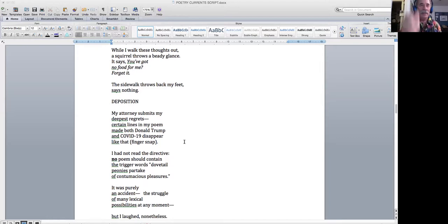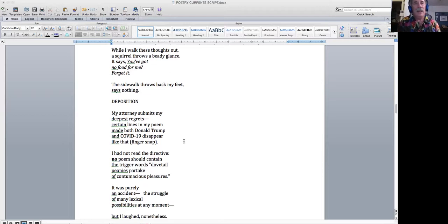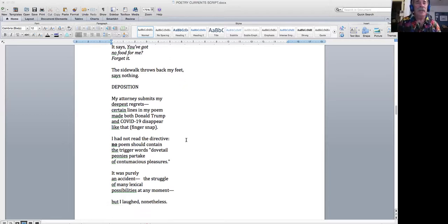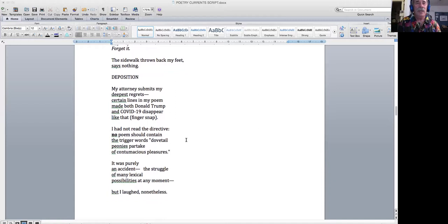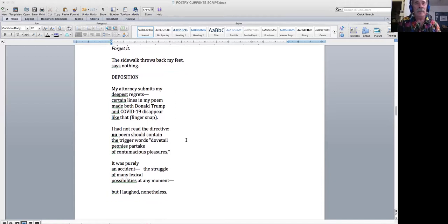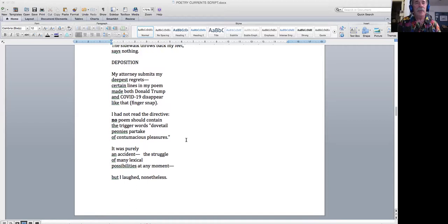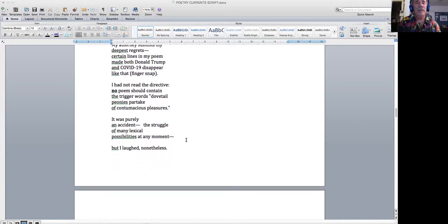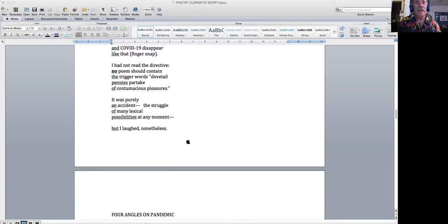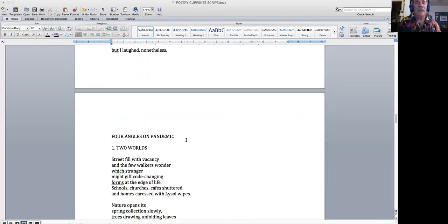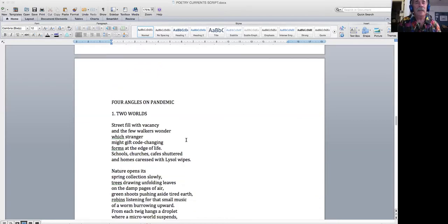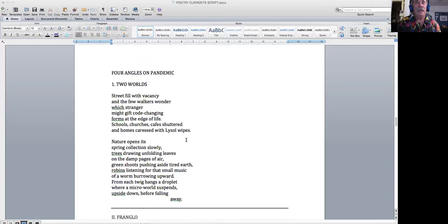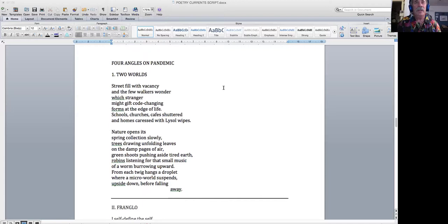This is an attempt to be funny about all this. Deposition. My attorney submits my deepest regrets. Certain lines in my poem made both Donald Trump and COVID-19 disappear like that fingersnap. I had not read the directive: no poem should contain the trigger words dovetail, peonies, partake of, condomaceous pleasures. It was purely an accident, the struggle of many lexical possibilities at any moment. But I left nonetheless.